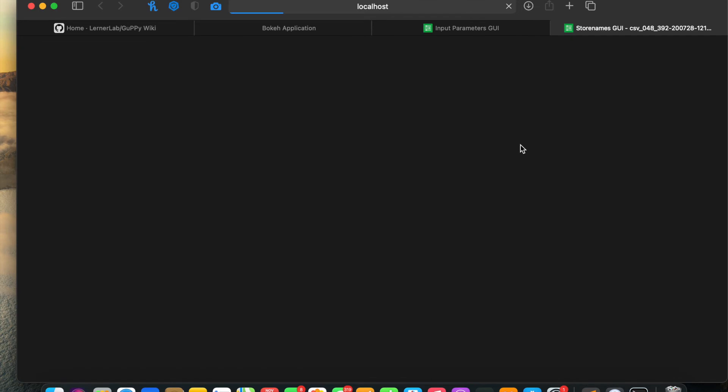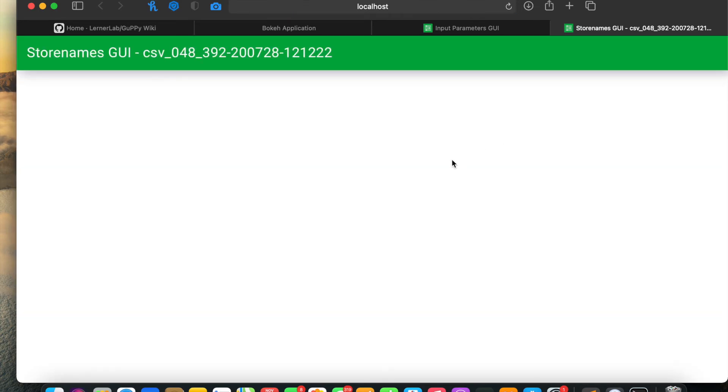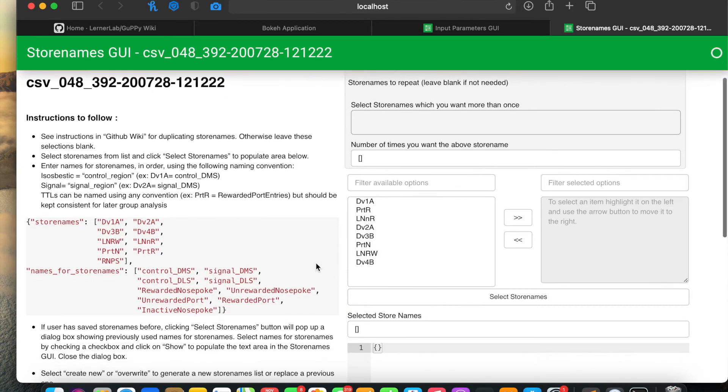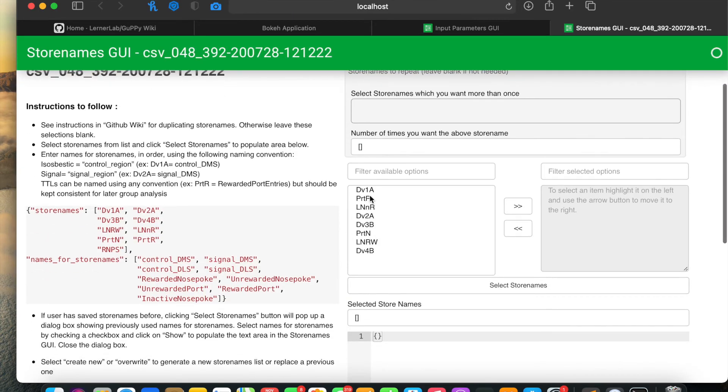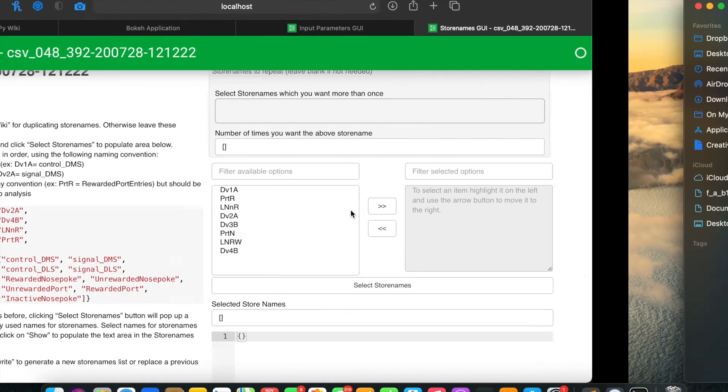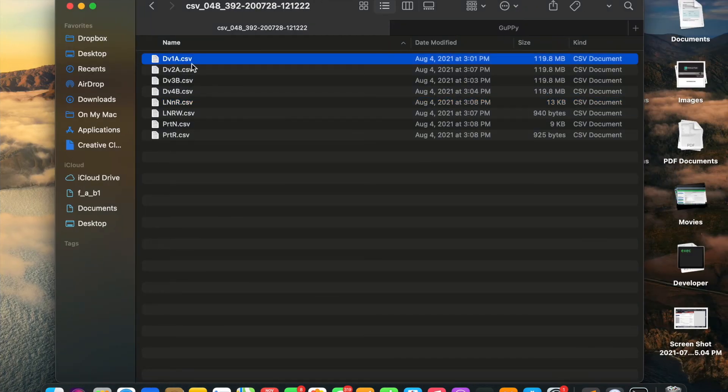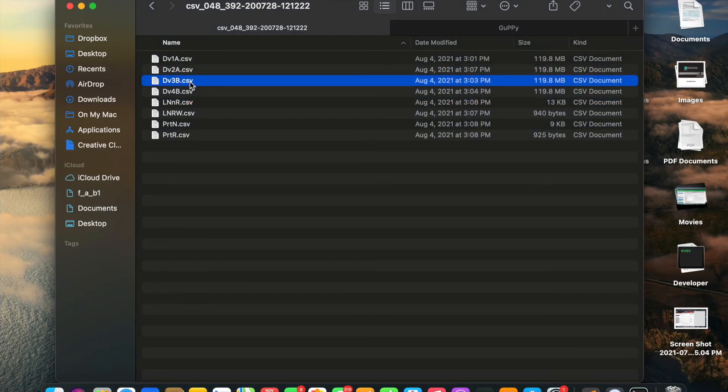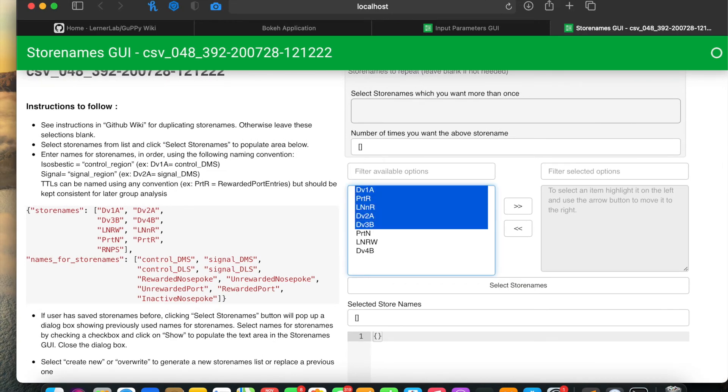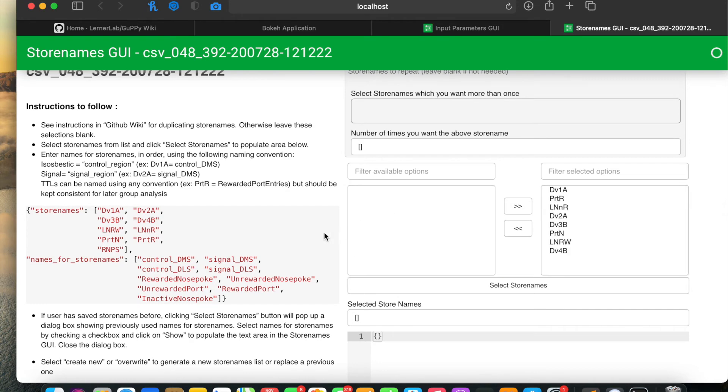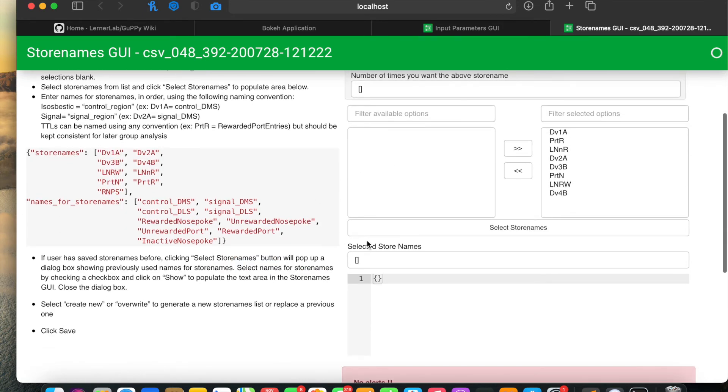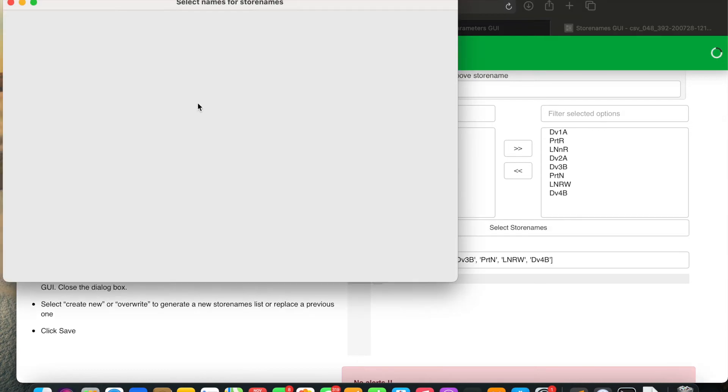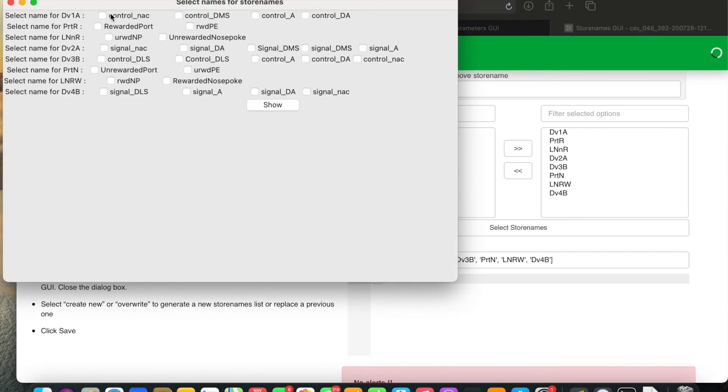When you open store names GUI, you'll notice that the file names from your folder appear as store names here. I'll select all of them, move them to this side, and follow the process to save the store names file.